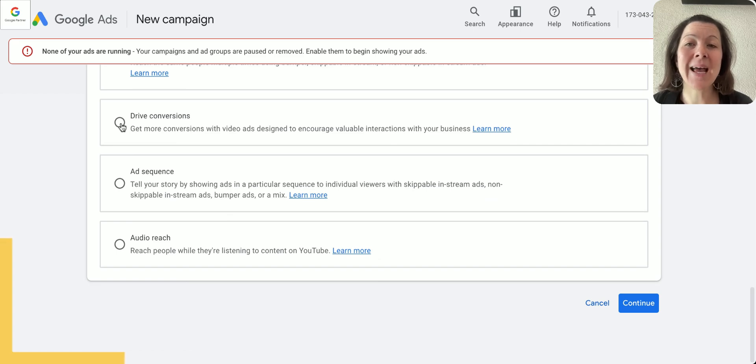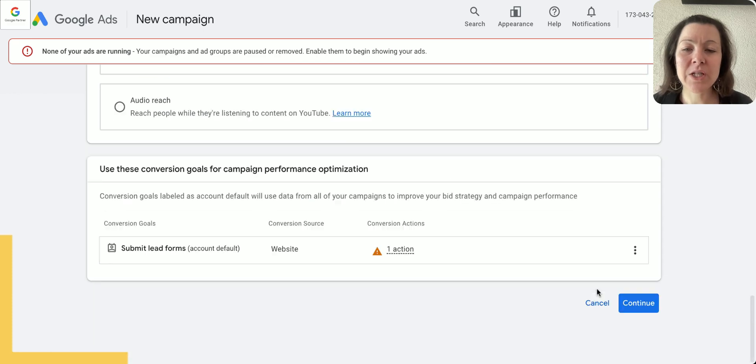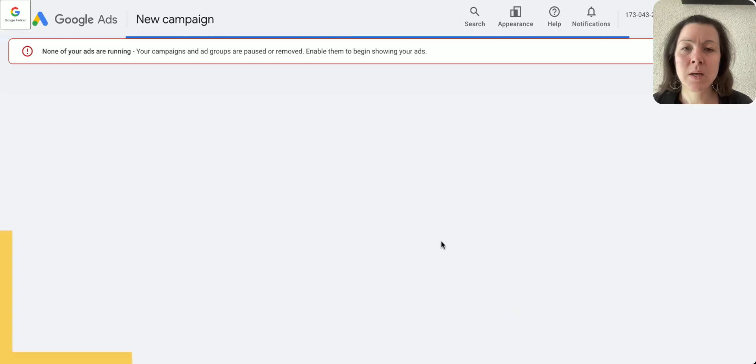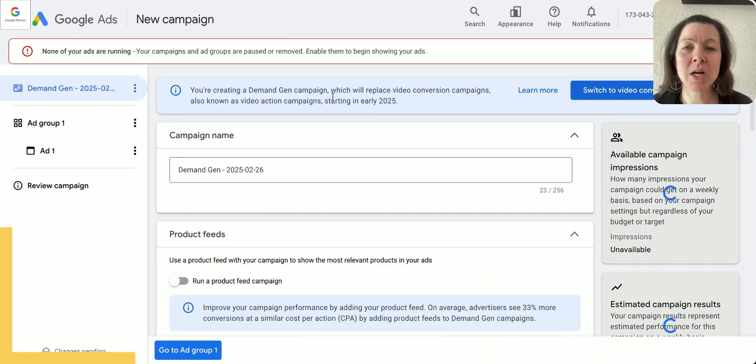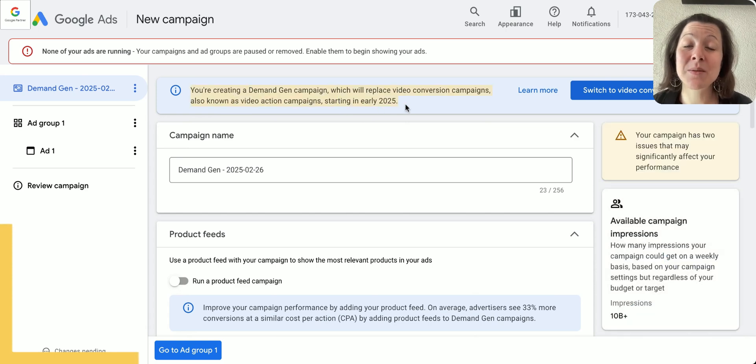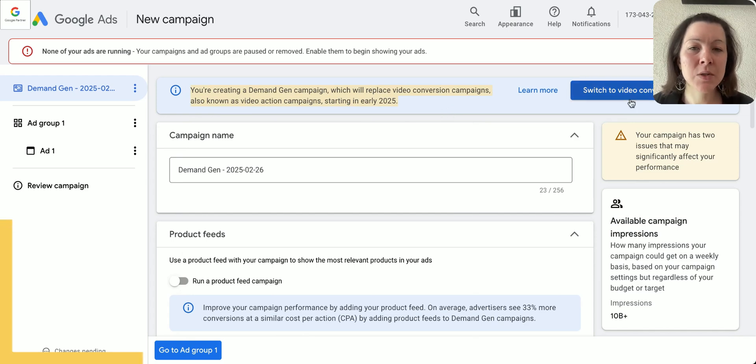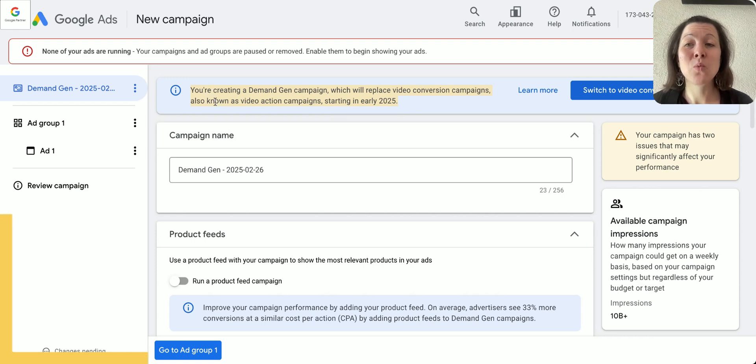Now if you're just getting started, you might be a little bit confused here about all these options. I would not choose drive conversions here right now because I'll show you what happens at the very moment of recording the video, which is if I click on continue, it's going to give me an option to start a dimension campaign.